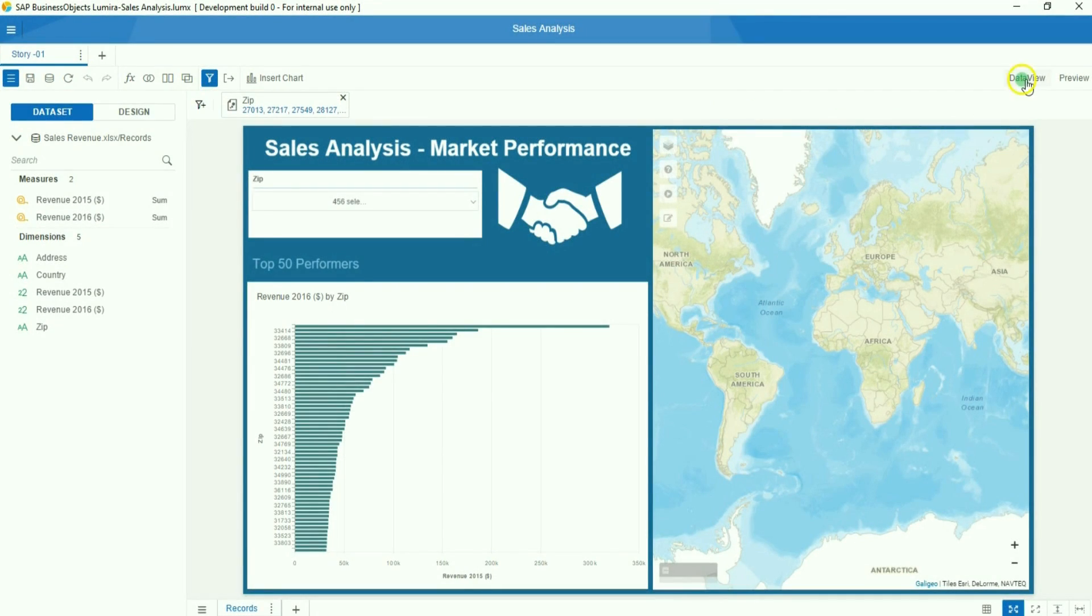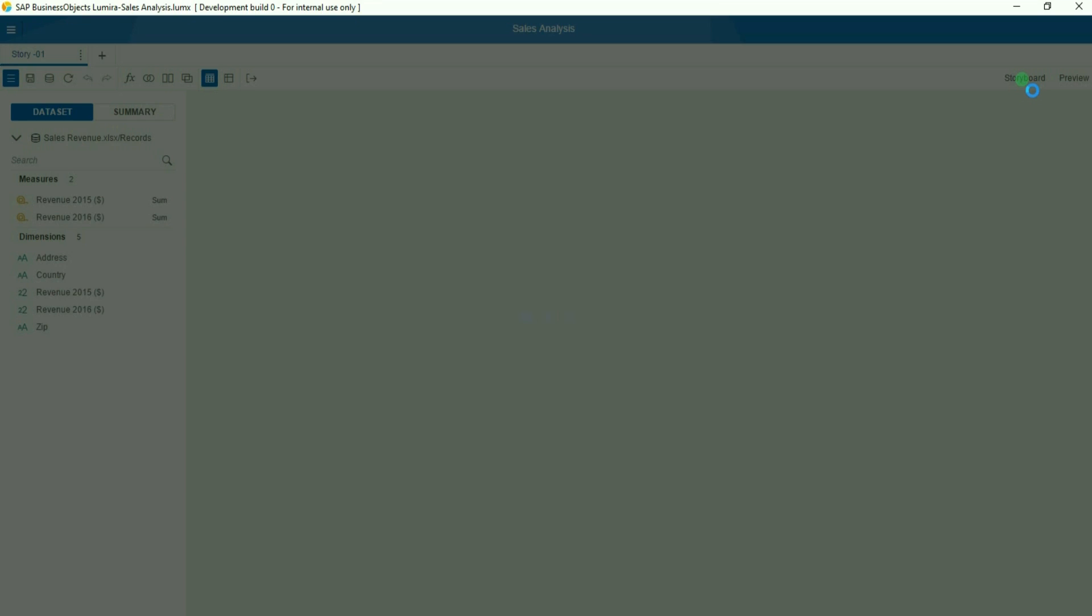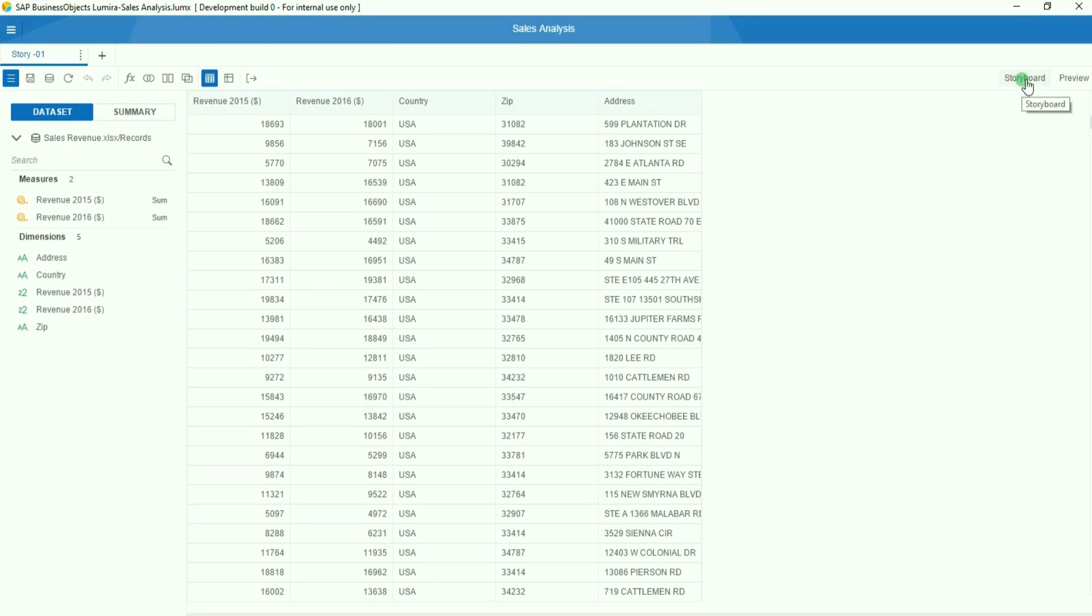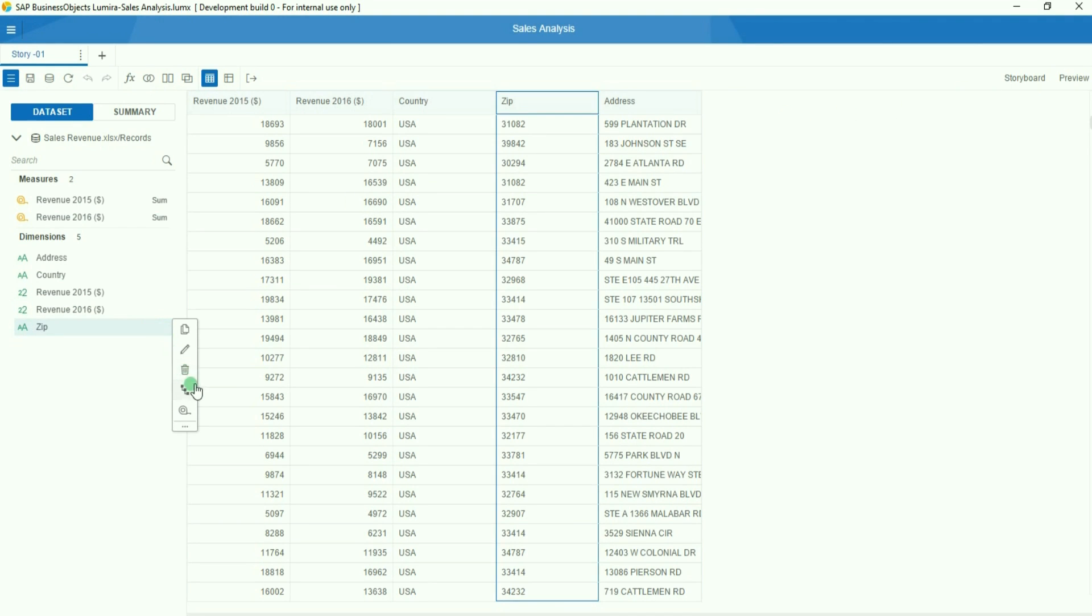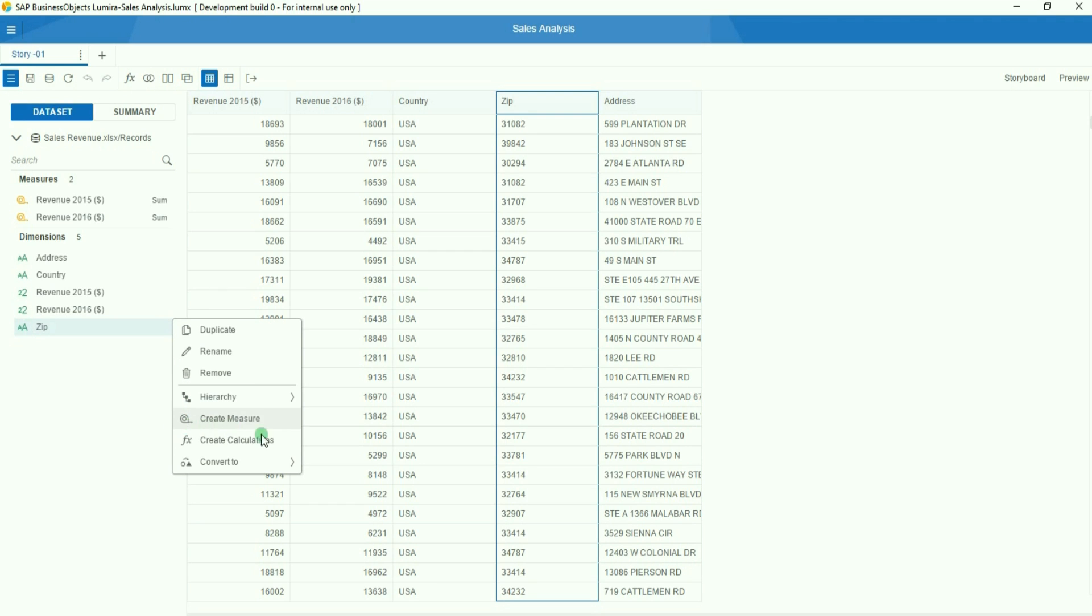Hi everyone, today we are going to see a brand new capability of Lumira 2.0, which is the possibility to geocode on the fly your addresses.